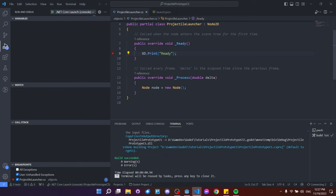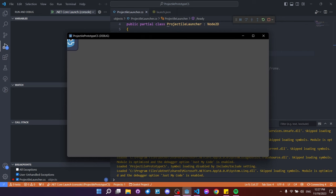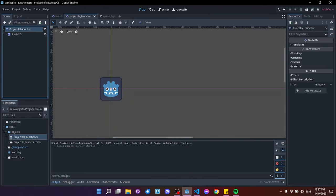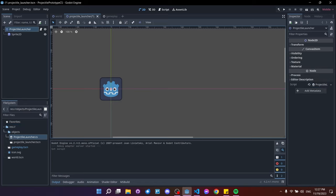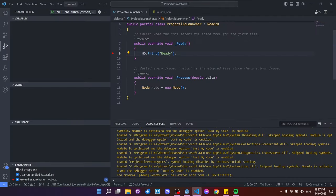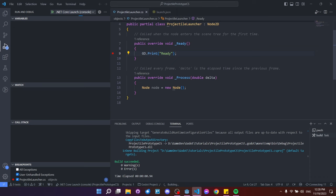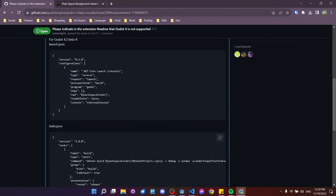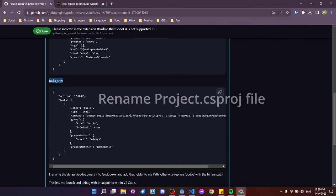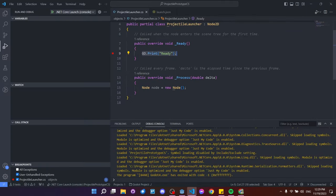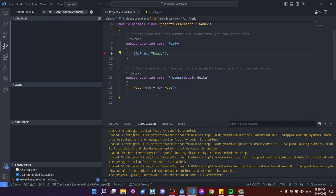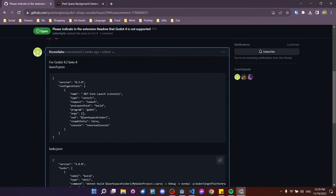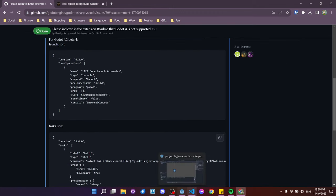Running the .NET Core launch, the game opens but I'm not hitting the breakpoint — because I didn't actually attach the script. Make sure ProjectileLauncher.cs is set in the script field of the inspector. Once it's there, save, go back to VS Code, run it, and we hit the GD.Print ready breakpoint. In summary: copy launch.json, replace the program path with your Godot version path, paste tasks.json, create a C# script, set a breakpoint, and run debug from VS Code.